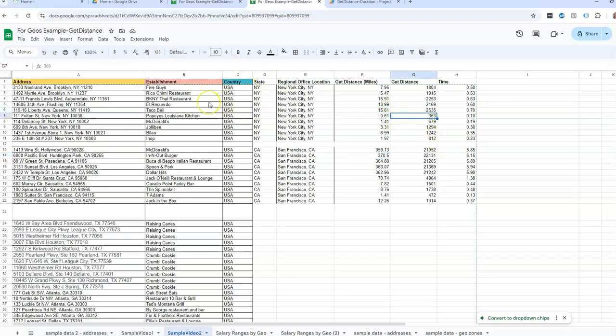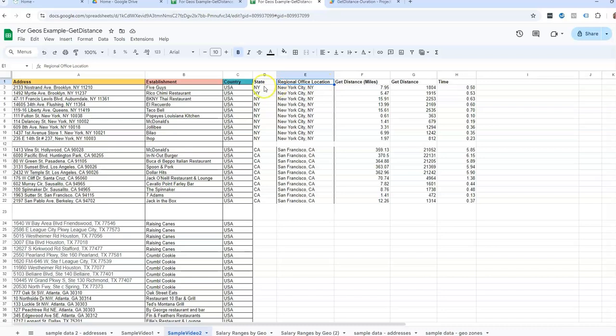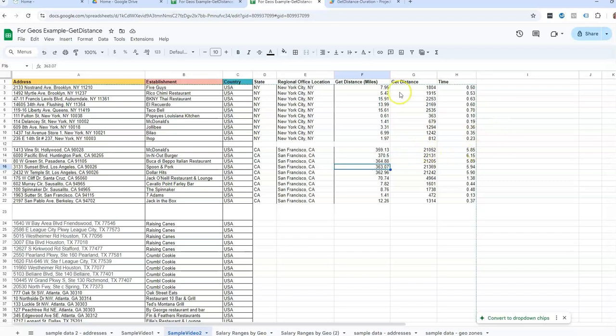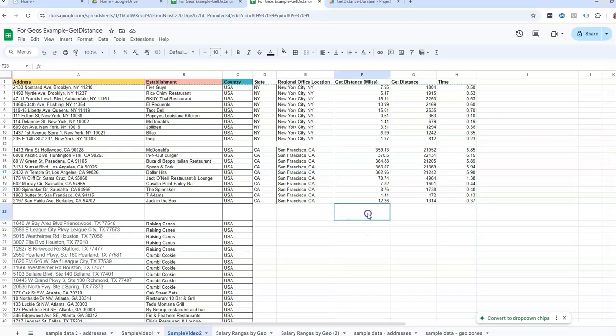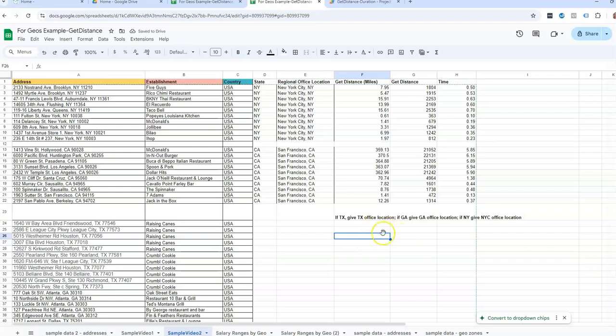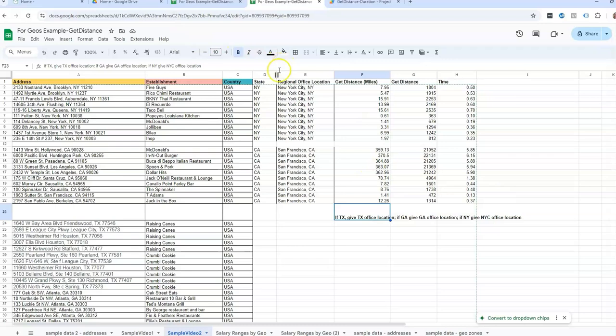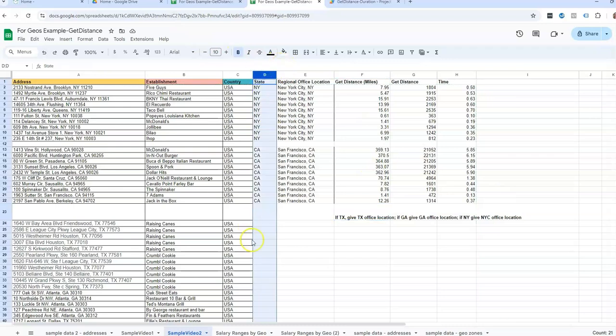Now, if you are running into issues, there's a lot more we could do with this as far as adding a formula. We could add a formula that says, if the state is New York, give me the distance to the New York office. If the state is California, give me the distance to the California office. So we could add some formulas in that look at that type of logic. But in order to do that, you will need a column that lists the state.